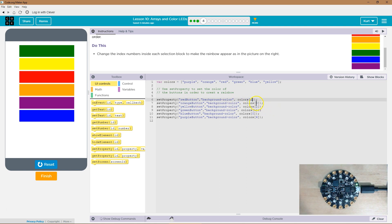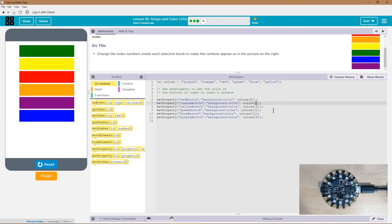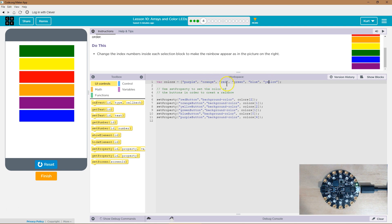So now what color orange? Well, orange is at one because we start counting at zero, so this is gonna need to be one. Yellow, okay, well yellow is the last one, so zero one two three four five is the amount of elements in this, so yellow is at the fifth location.